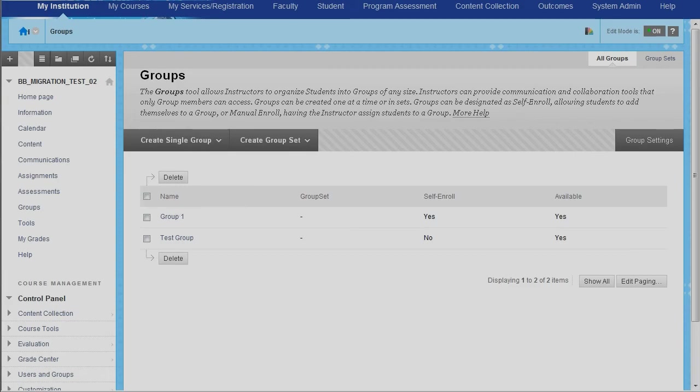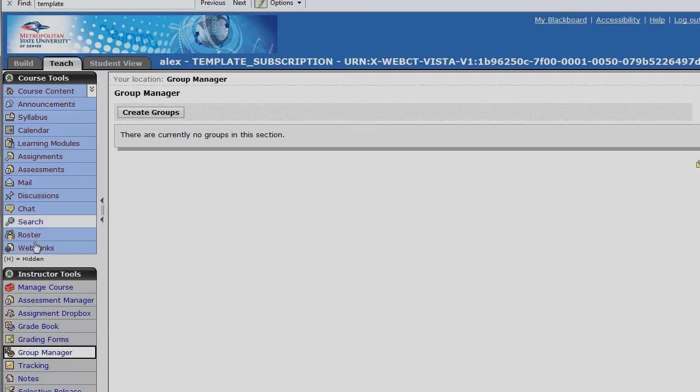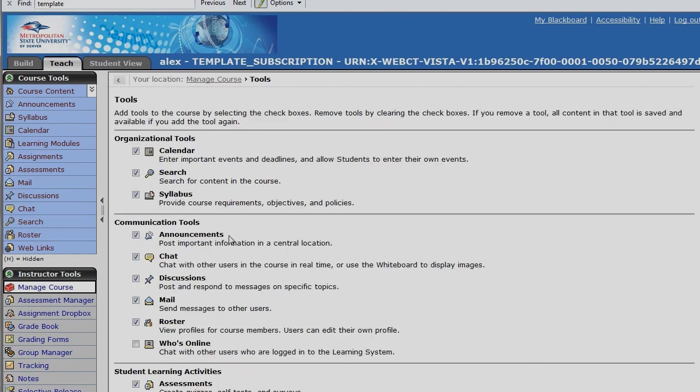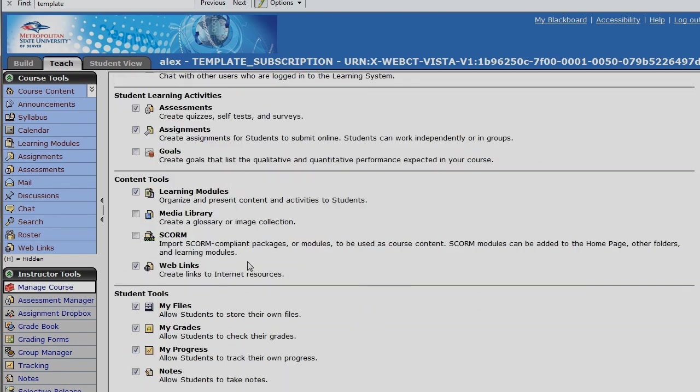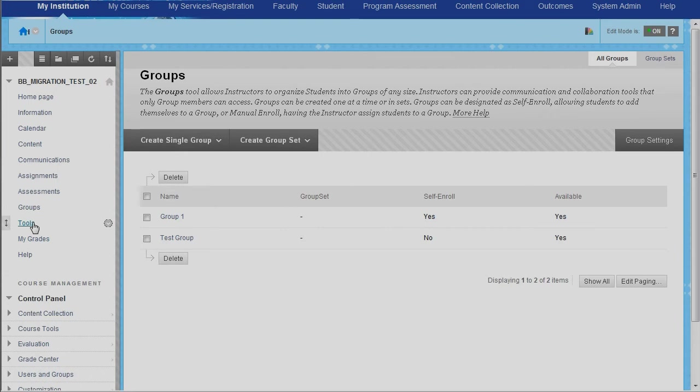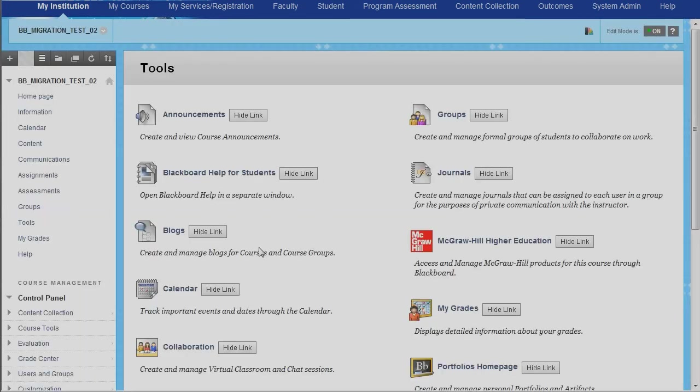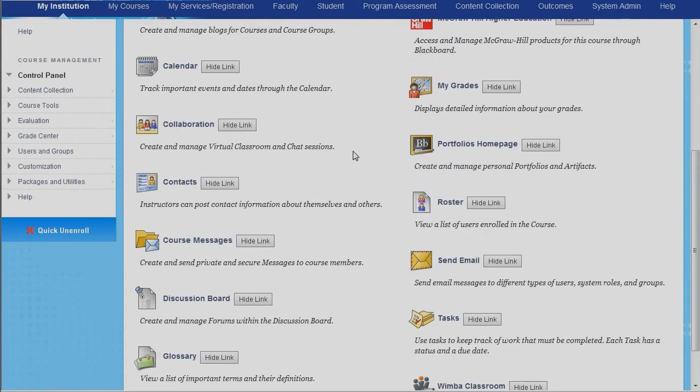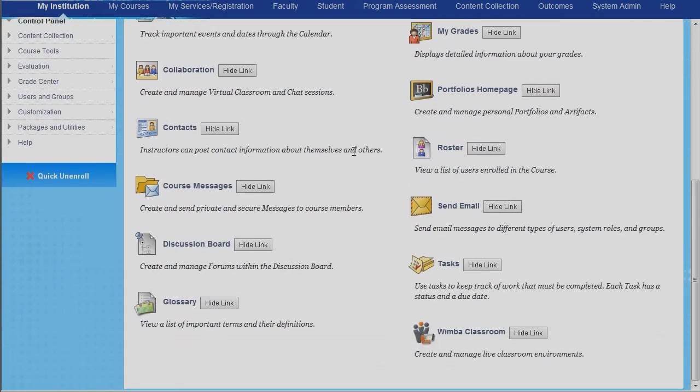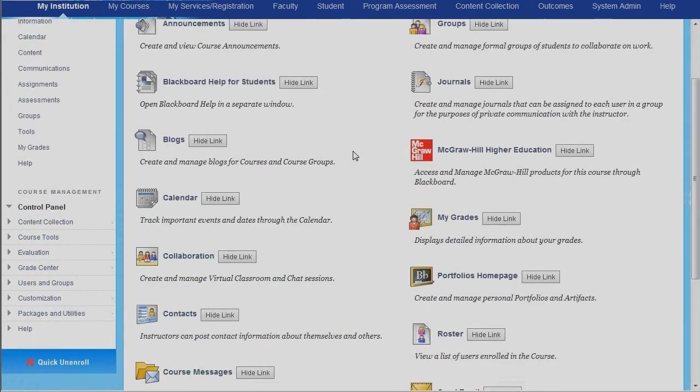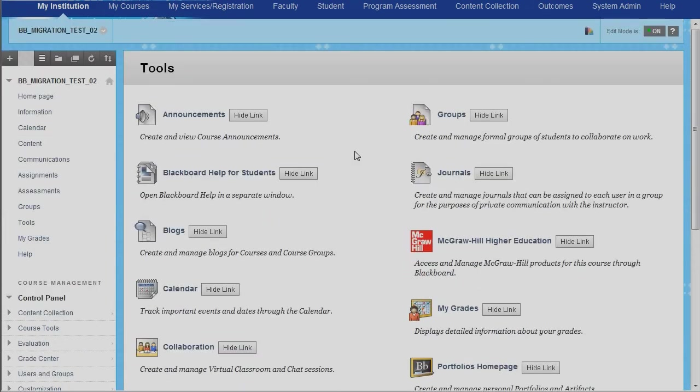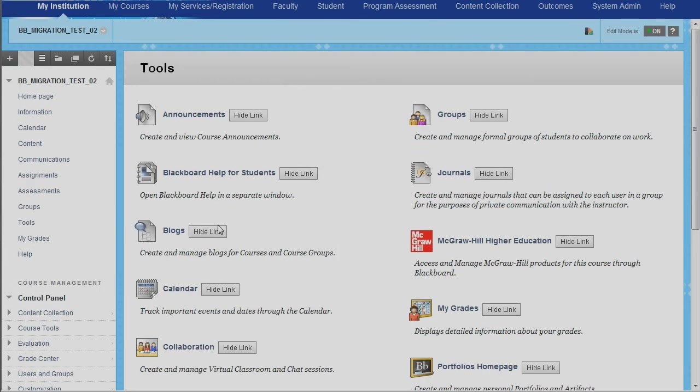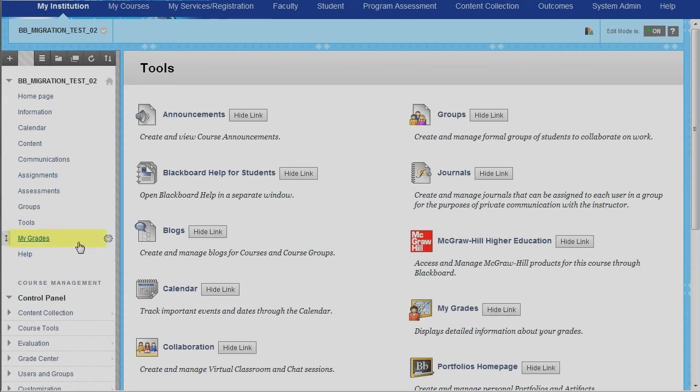In the old system, if we wanted to get to the tools, we would have had to come over to manage course and come over into tools, and then we could look at what tools we could turn on and off and hide and show. In the new system, on the course navigation menu, there's a content link called tools. Inside of here, you can see pretty much most of the tools that are available inside of Blackboard 9.1 or Blackboard Learn. And here, you can turn them on, turn them off, hide them, show them. And this is just another way to get to tools, but there's other ways that you can deploy them within content areas, such as learning modules and things like that.